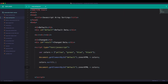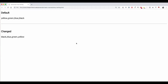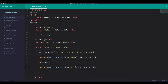Now, if you want to see the bottom corner of a box — white — let's put blue, green and yellow. Now, to the top corner.